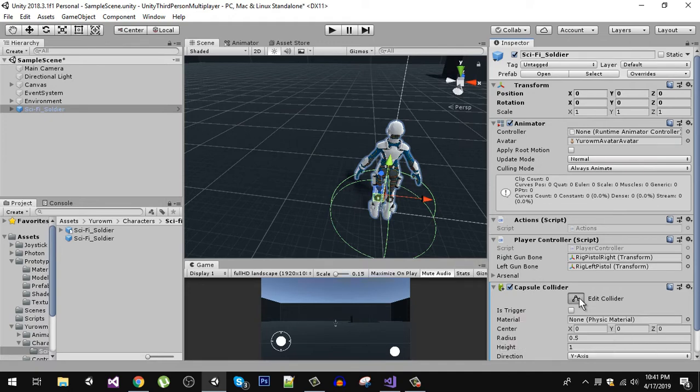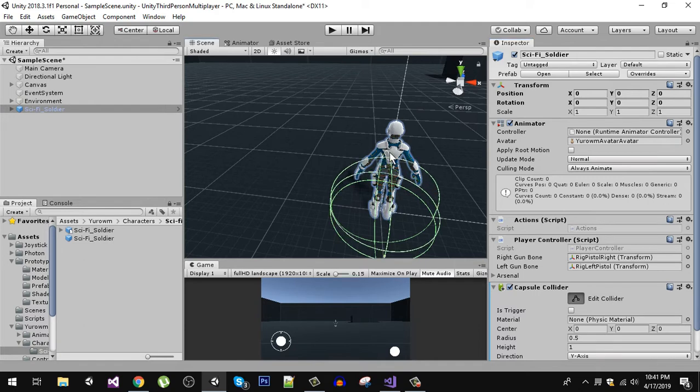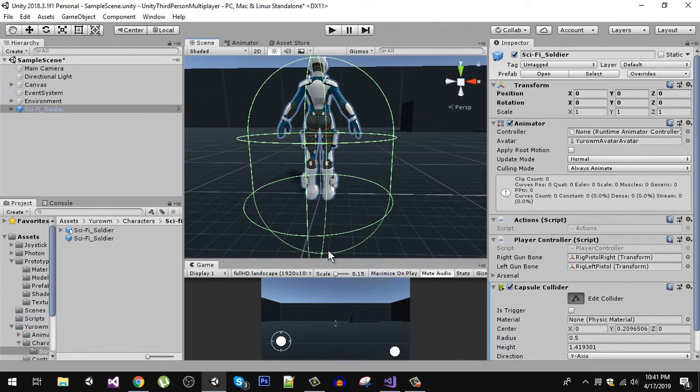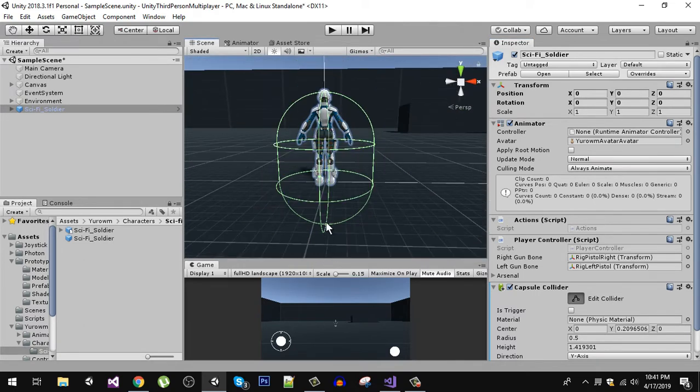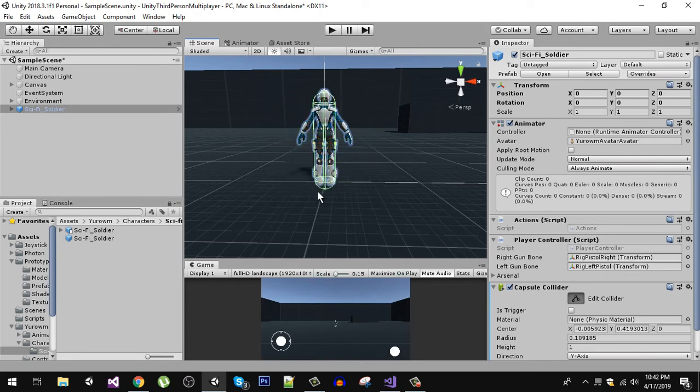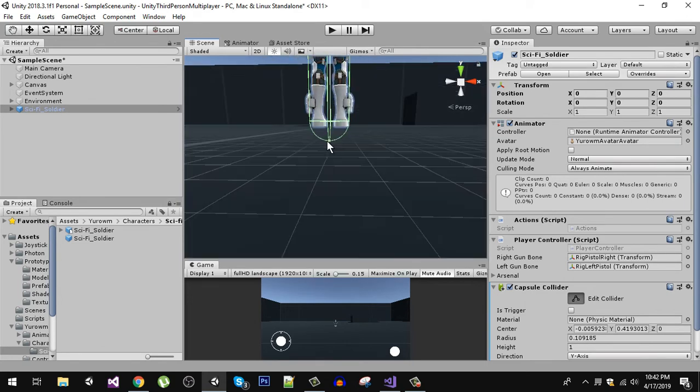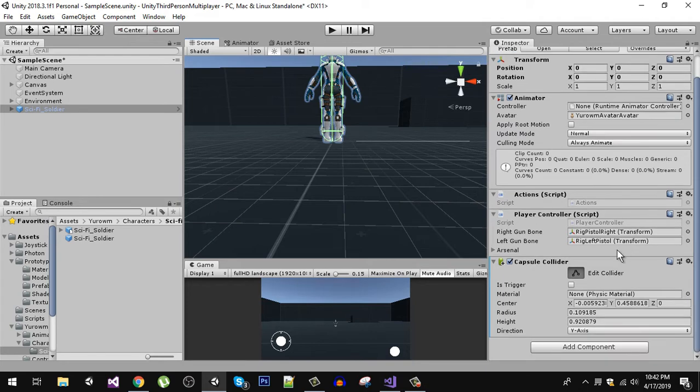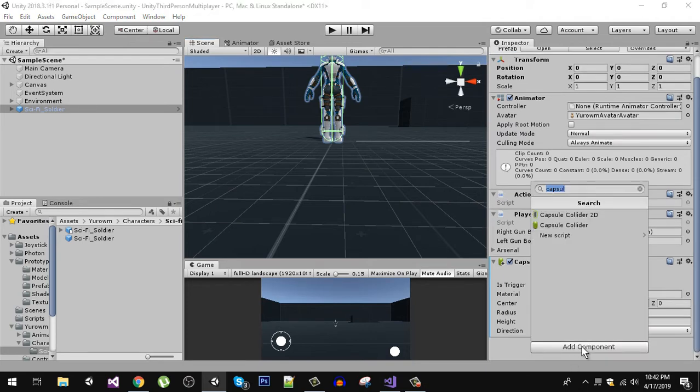So now our collider is set up. We also need a rigid body component, so I'm going to add a rigid body.